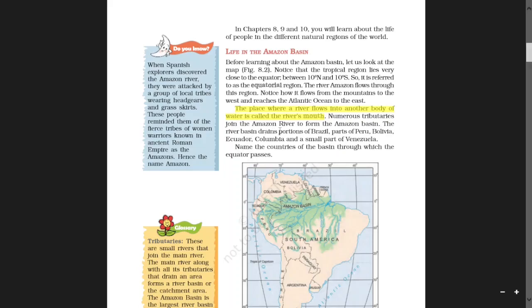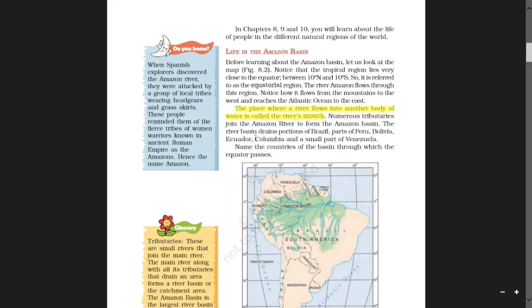The river basin drains portions of Brazil, parts of Peru, Bolivia, Ecuador, Colombia and a small part of Venezuela. Name the countries of the basin through which the equator passes — you can search this using your atlas.